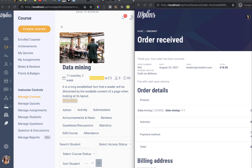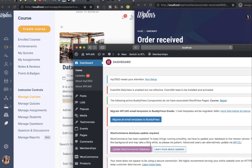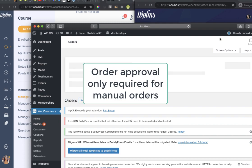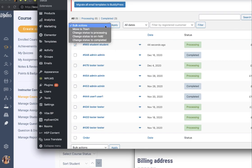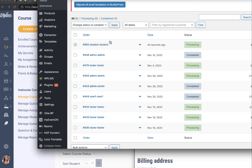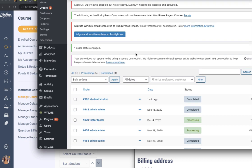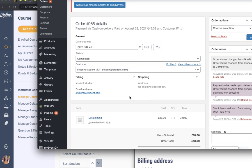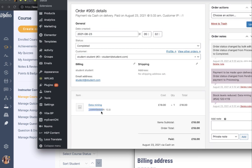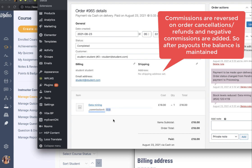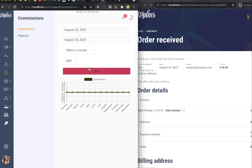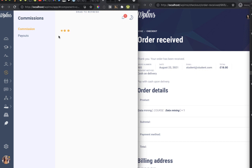The student completes the order. Now I'm logging in from the back end as administrator and approving the order. In the Orders section we find the order created by the student and set its status to 'Completed'. As soon as the order is completed the commission is calculated. We can verify this as administrator by opening the order and checking the metadata field 'commissions_commission_value' — the value 10.8 has been calculated for the instructor.